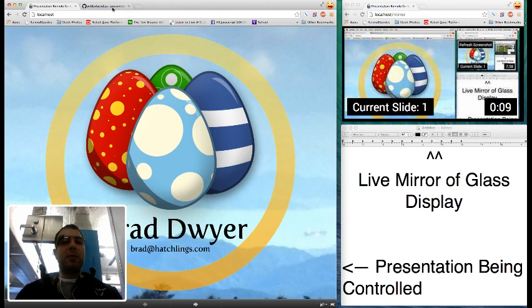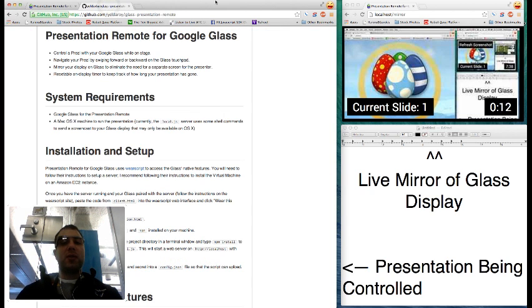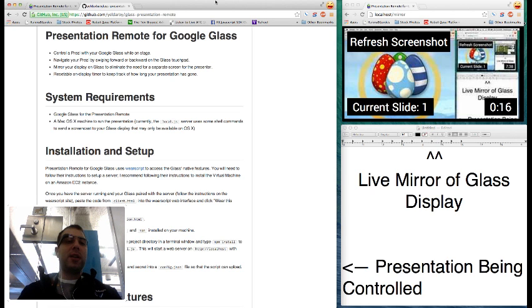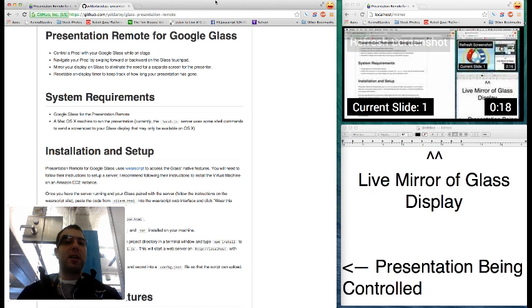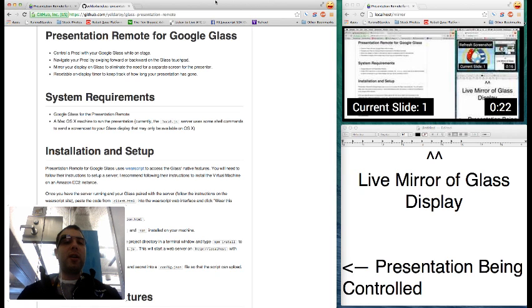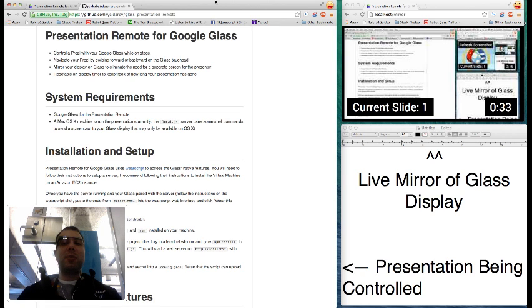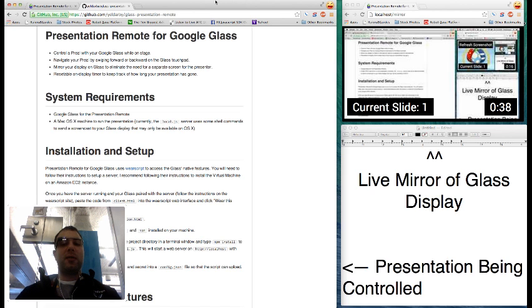I've uploaded all this code to GitHub as open source and I would be happy to see you take a look. It's available at github.com/yeldarby/glass-presentation-remote and hopefully with some collaboration we can replace multi-projector setups at conferences altogether with Google Glass, which is a much simpler and more effective solution for presenters and conference organizers alike.